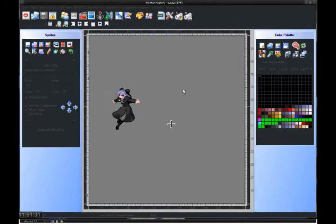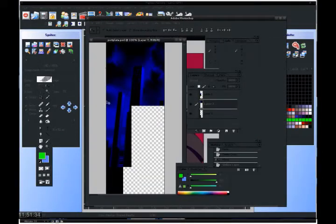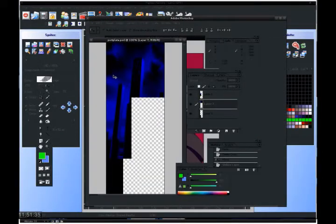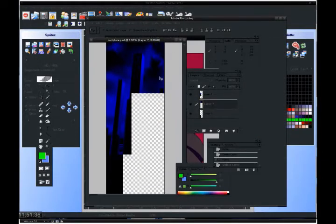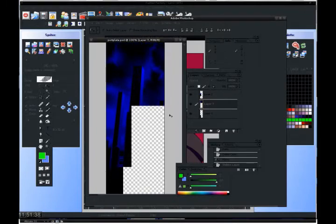Hit Alt, hit Print Screen so you have it copied. Open up Photoshop and open up the template for Type Moon Unlimited, which comes with Type Moon Unlimited.